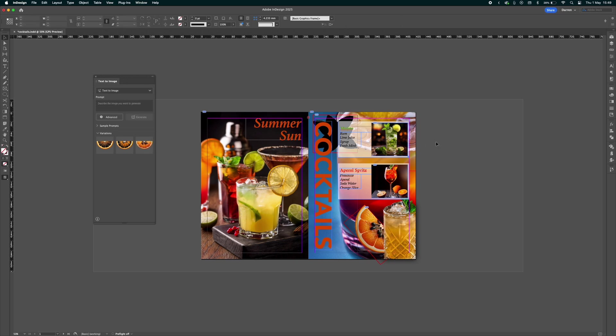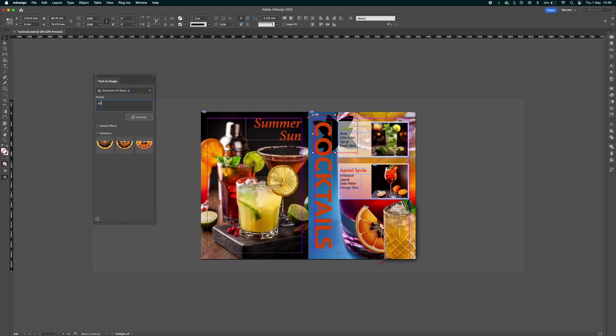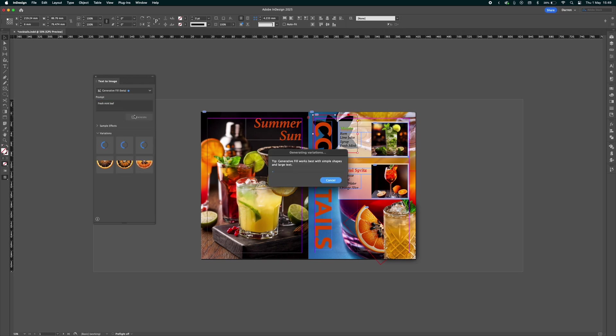The next one, we can select the SVG again and type in the prompt here. I'm going to type in something to go with the actual cocktail here: fresh mint. Then once again we'll hit generate. Like I said previously, it will take a little while because it's working with the creative cloud.